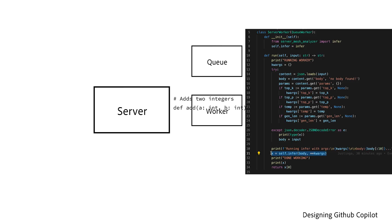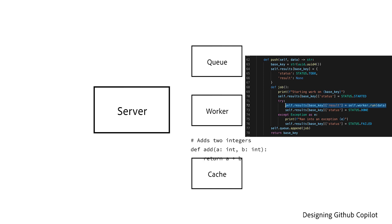The worker will run the GPT-J model and output the result. This result will then be cached for the next time the client tries to query for it.